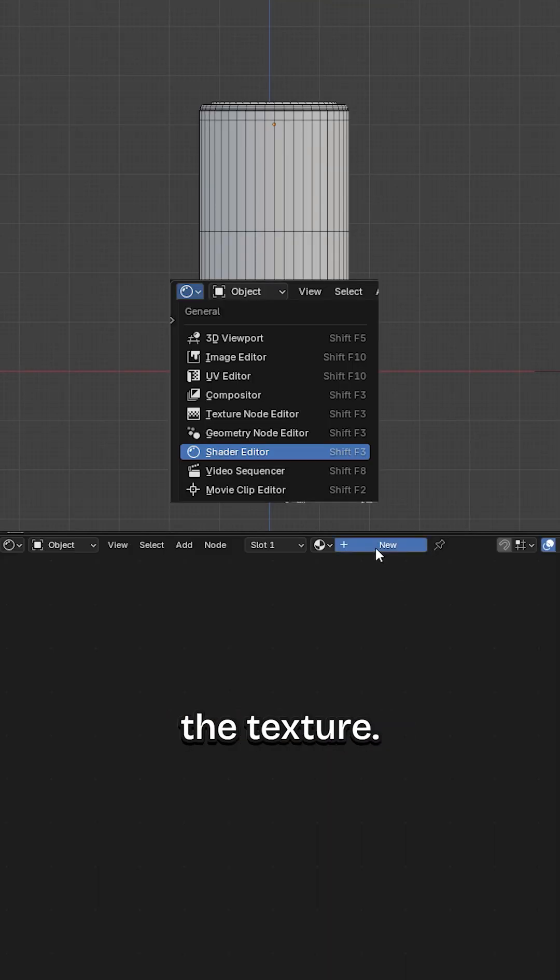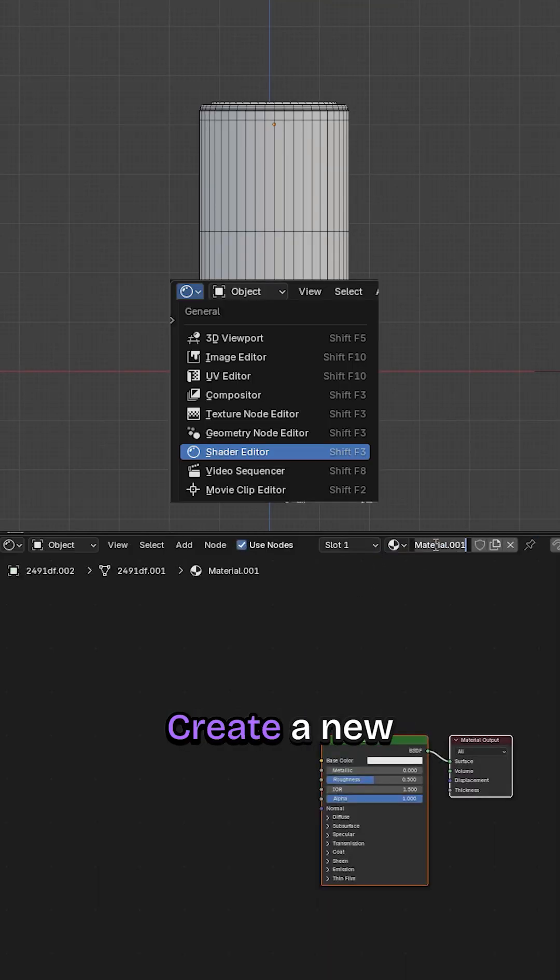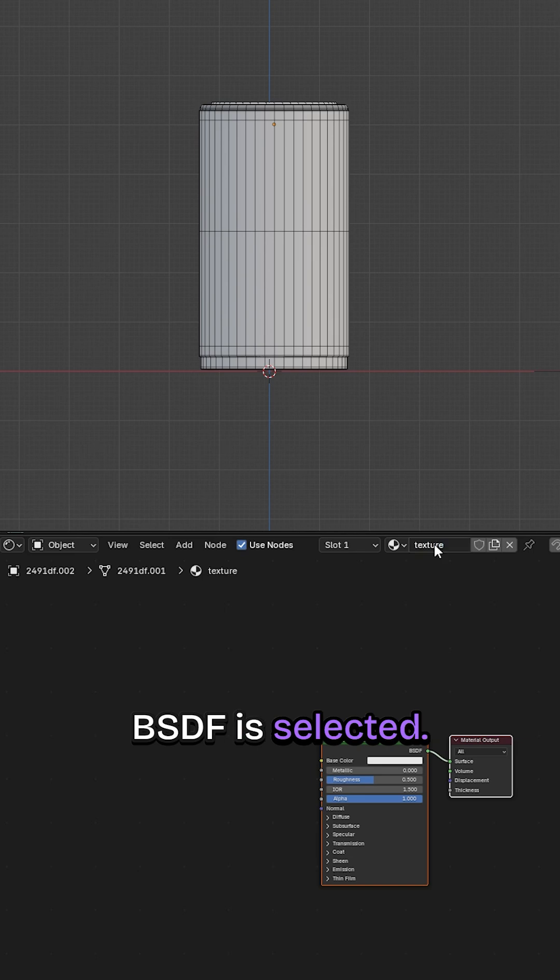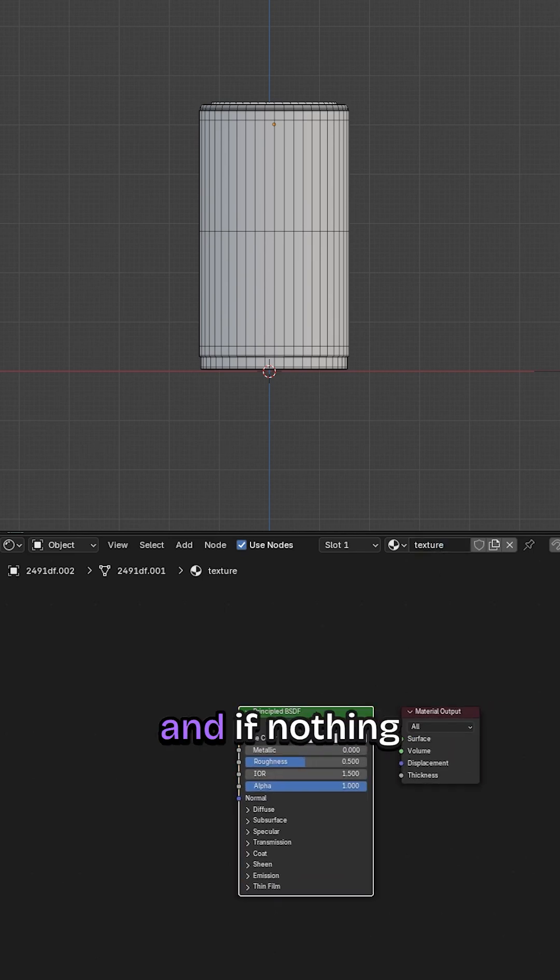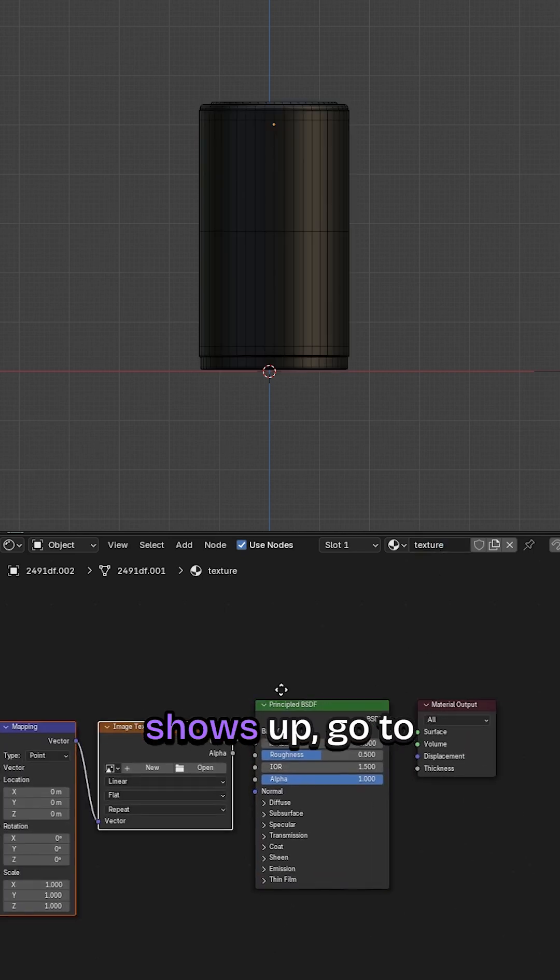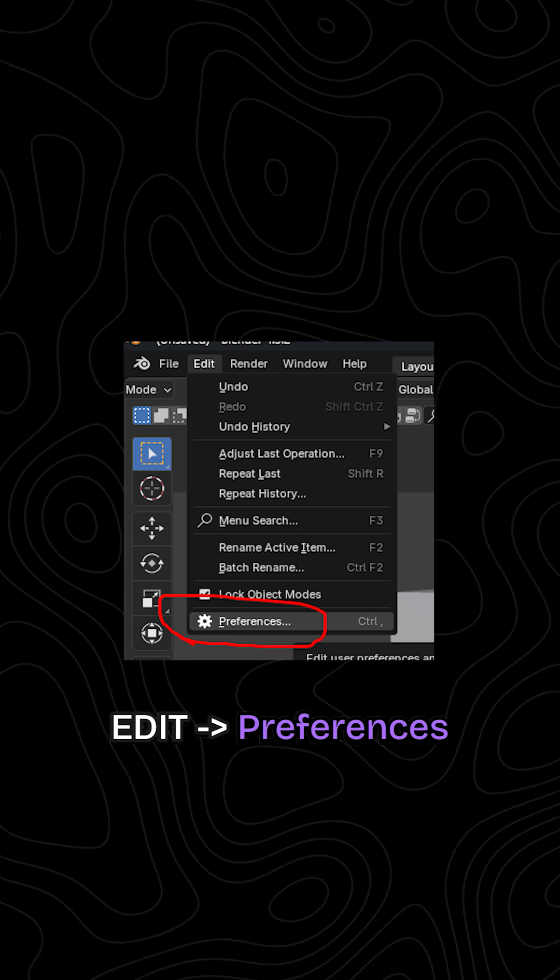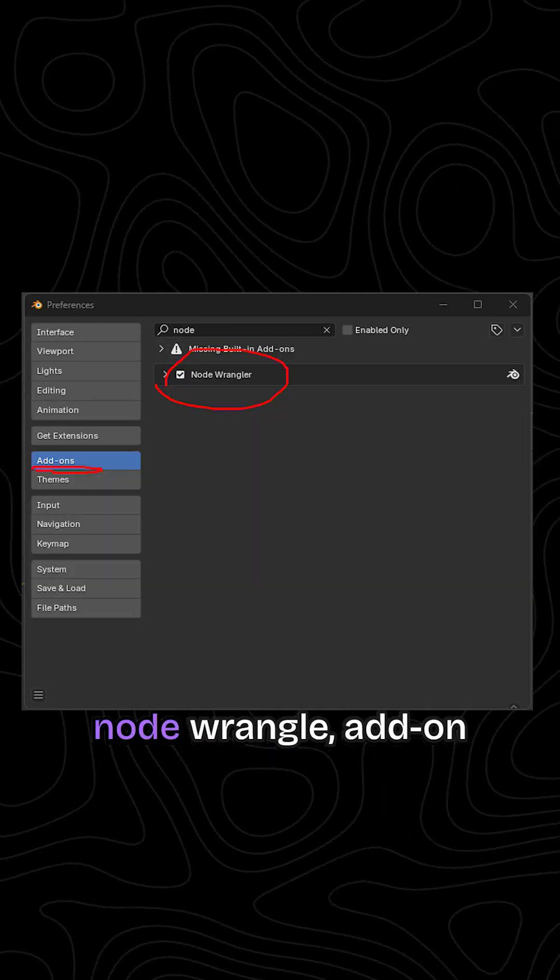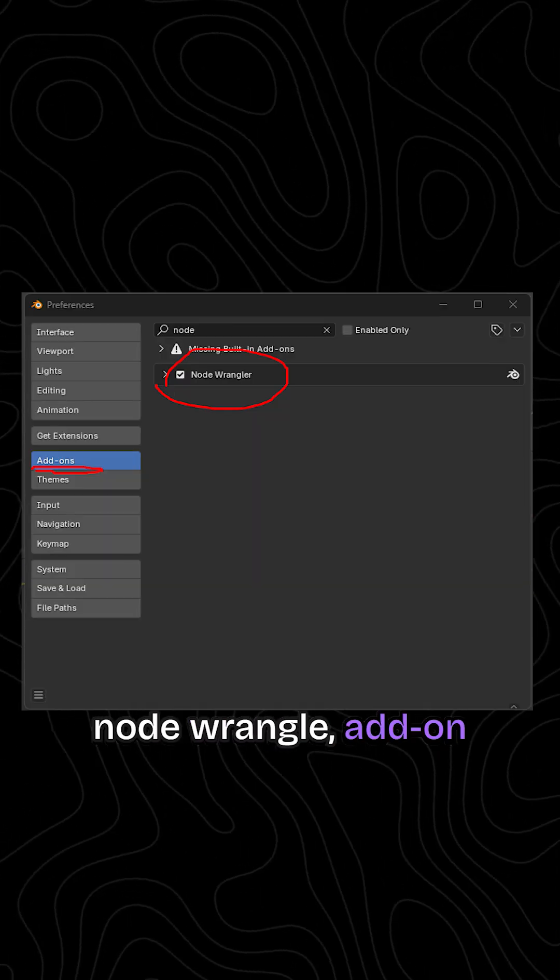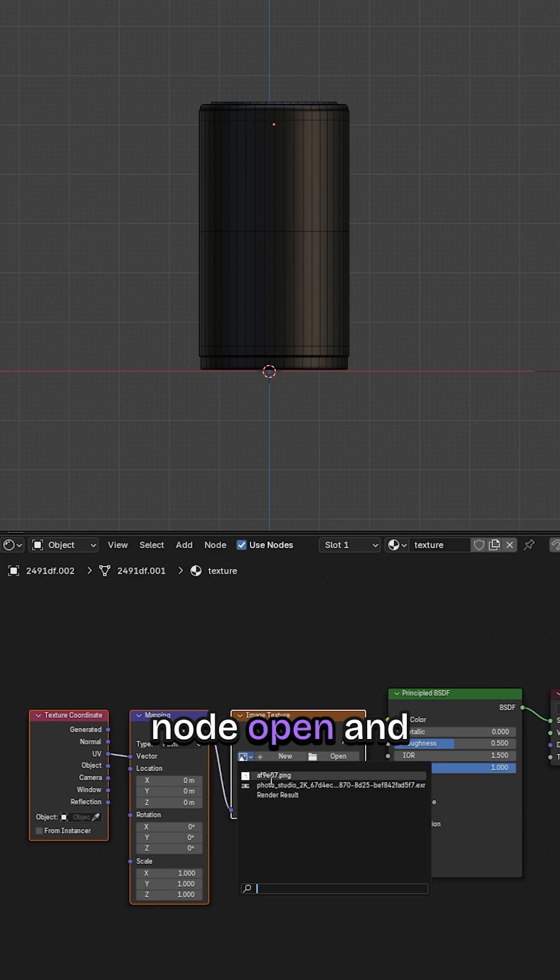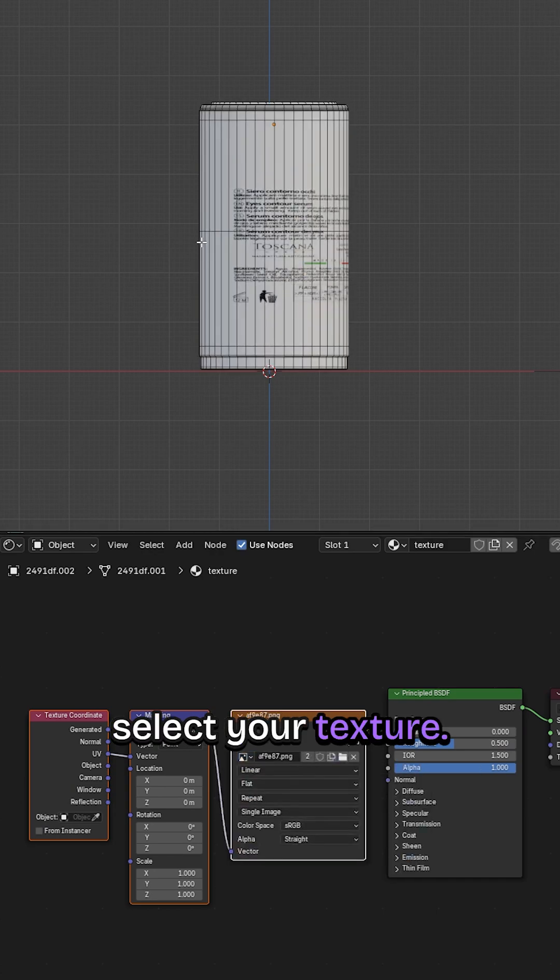Now let's apply the texture. Create a new material and make sure Principal BSDF is selected. Press Ctrl plus T and if nothing shows up, go to Edit, Preferences and search for the Node Wrangler Add-on and activate it. In the Image Texture node, open and select your texture.